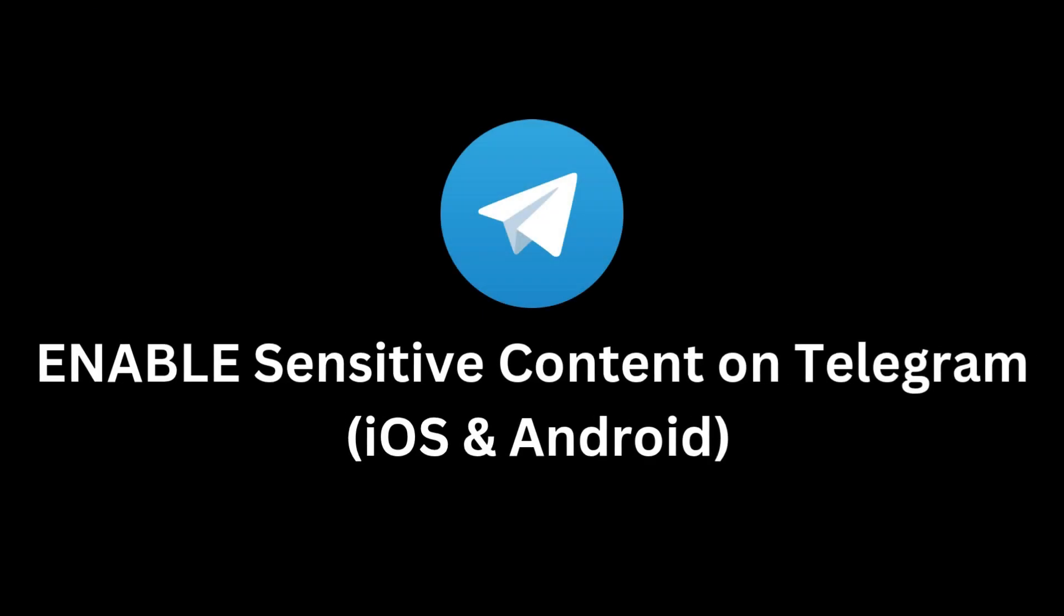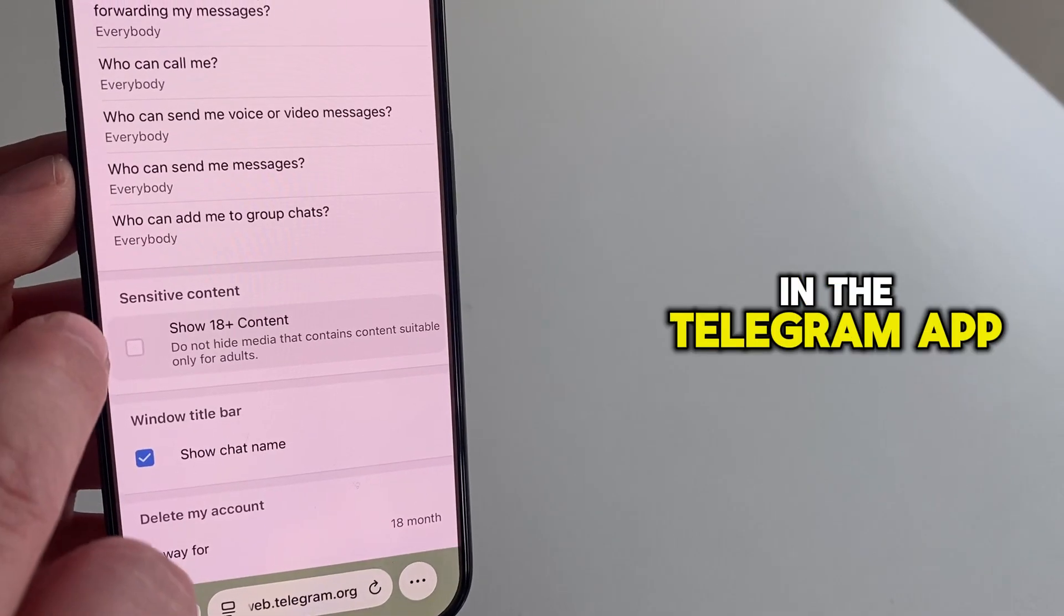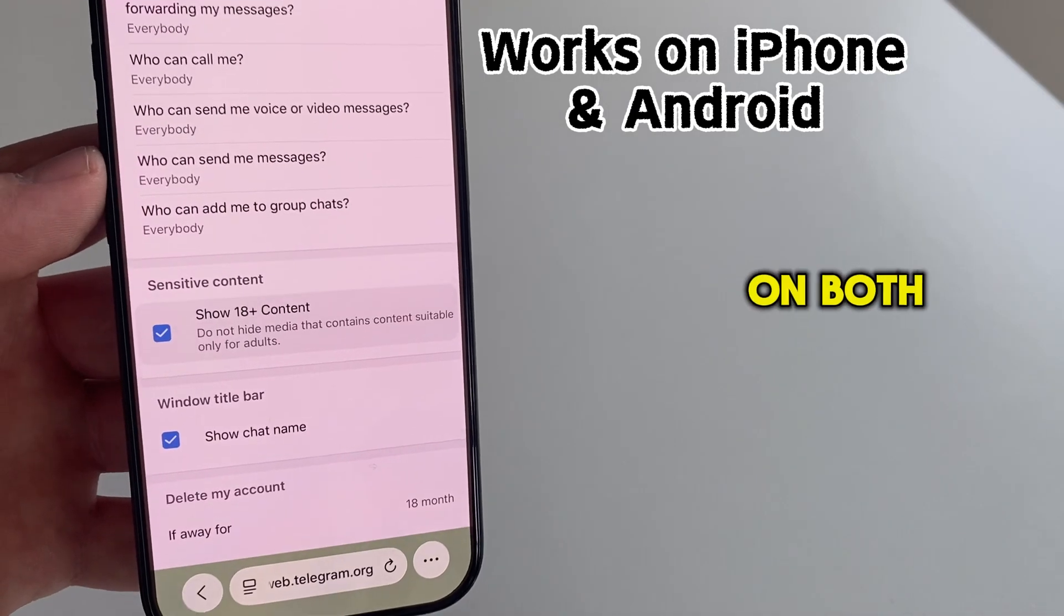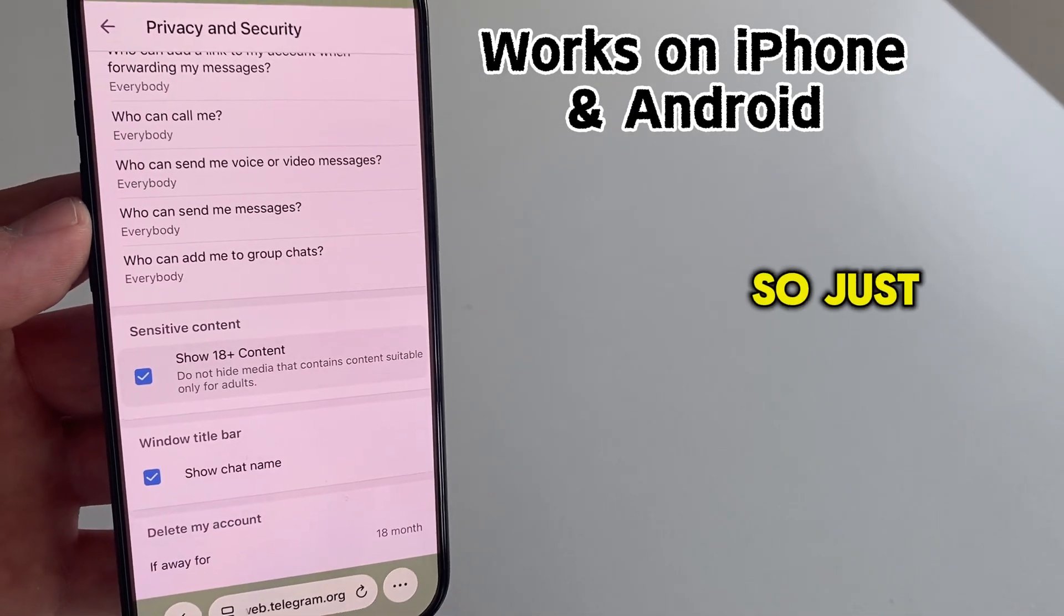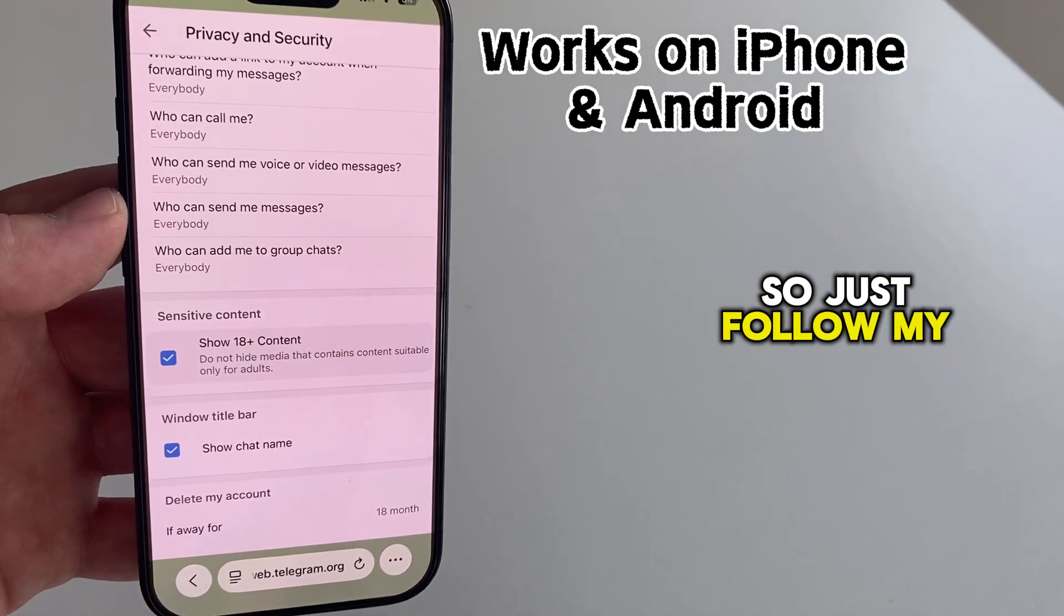This video is going to show you how you can enable sensitive content in the Telegram app on both iPhone and Android devices. So just follow my steps.